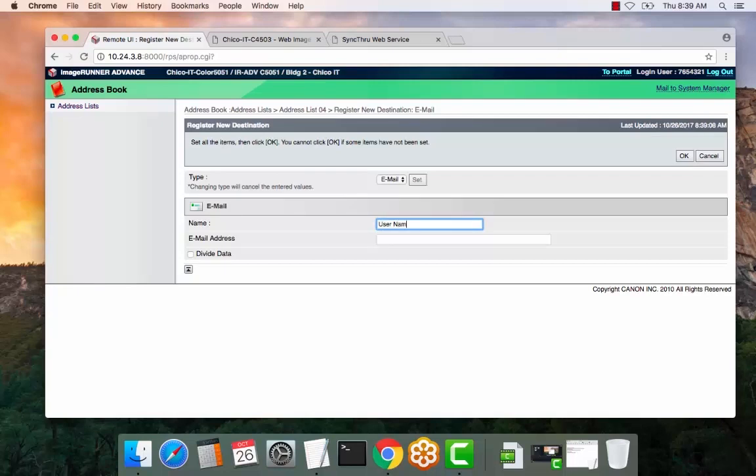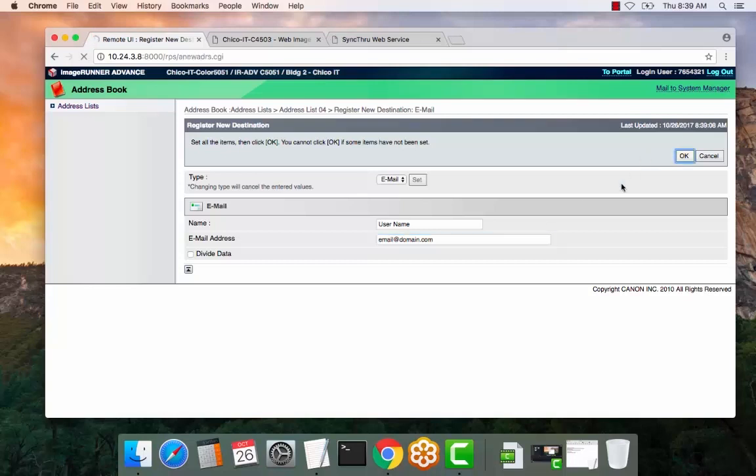Username, email address. So in this case it would be email at domain.com, or if you had a specific name, for example, first initial last name at your domain. So it could be a school district or a company. It just has to match exactly what that email contact is. And then select OK.